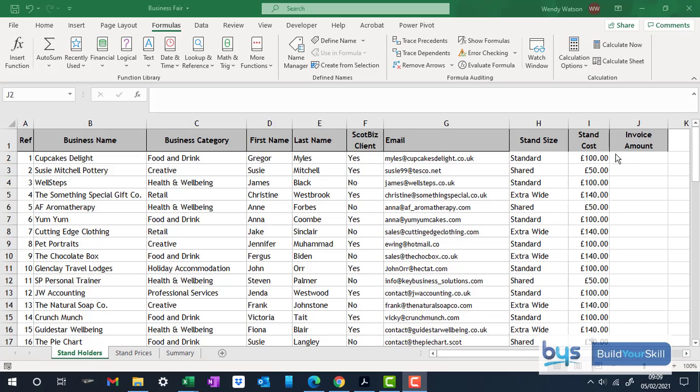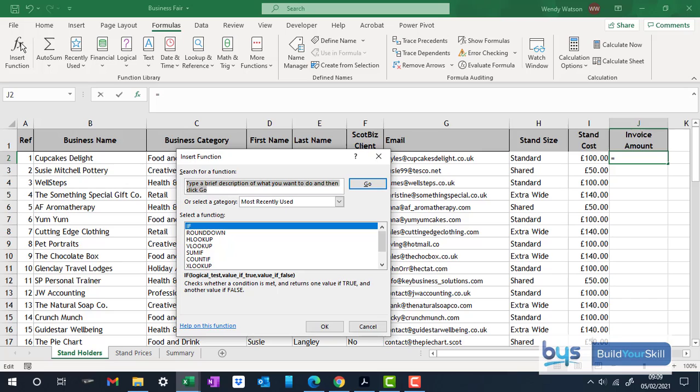So this is how you do it. First of all, let's click in the invoice amount in J2. Go across to insert function. And the first one we're going to start with is the round down.